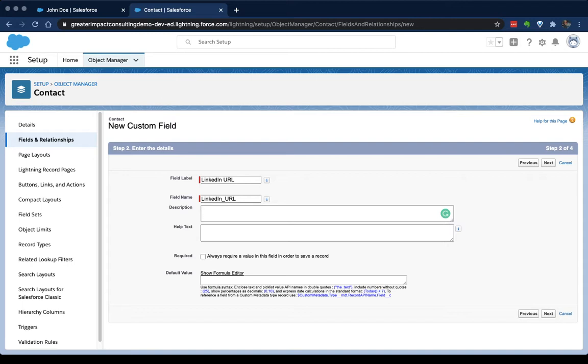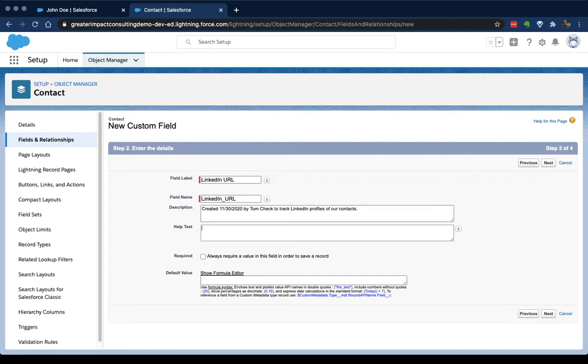In general, my best practice recommendation is to include the date that it was created, who created it, and what it was created for. So for this I would say created 11-30-2020 by Tom Cech to track LinkedIn profiles of our contacts. Help text is a little different. It's the gift you give to your users. So it's what they get to see when they are confused about what to enter into this box. So here you give them really clear guidance on what you hope to see in there. So I would say copy and paste the link from a contact's LinkedIn profile here.